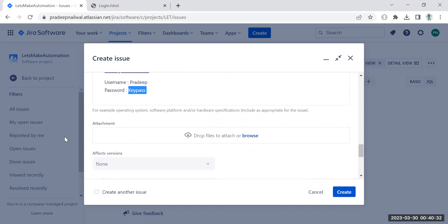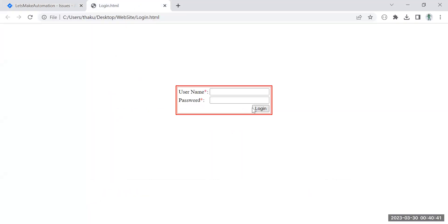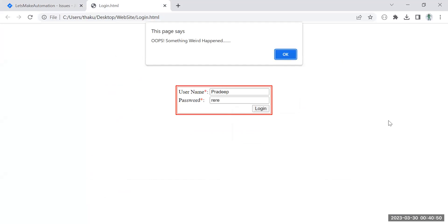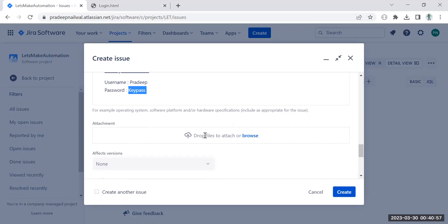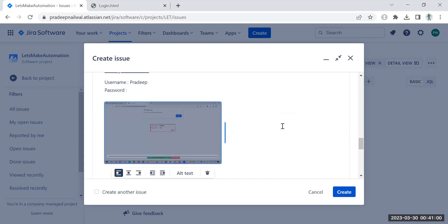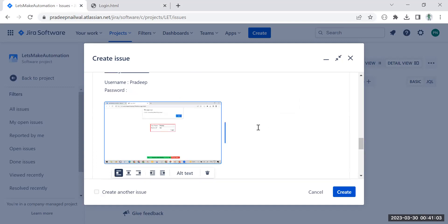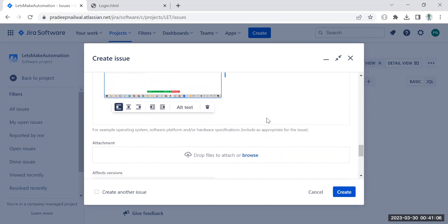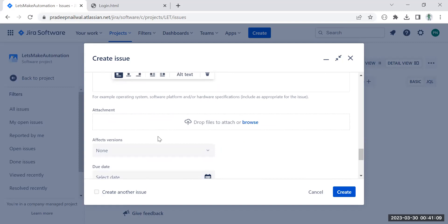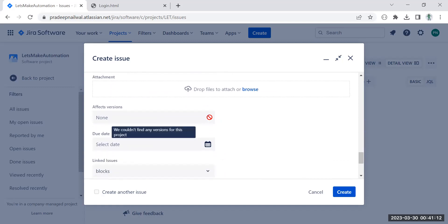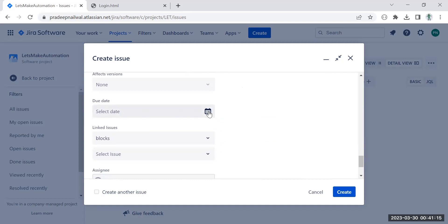For the attachment, the best thing is to add a screenshot to help the developer understand the bug. Let me go back to the application, enter the valid credentials, reproduce the error, and take a screenshot using Print Screen. Then I'll go back to the Jira ticket and paste the screenshot here. In this way you can paste the screenshot directly into the ticket.